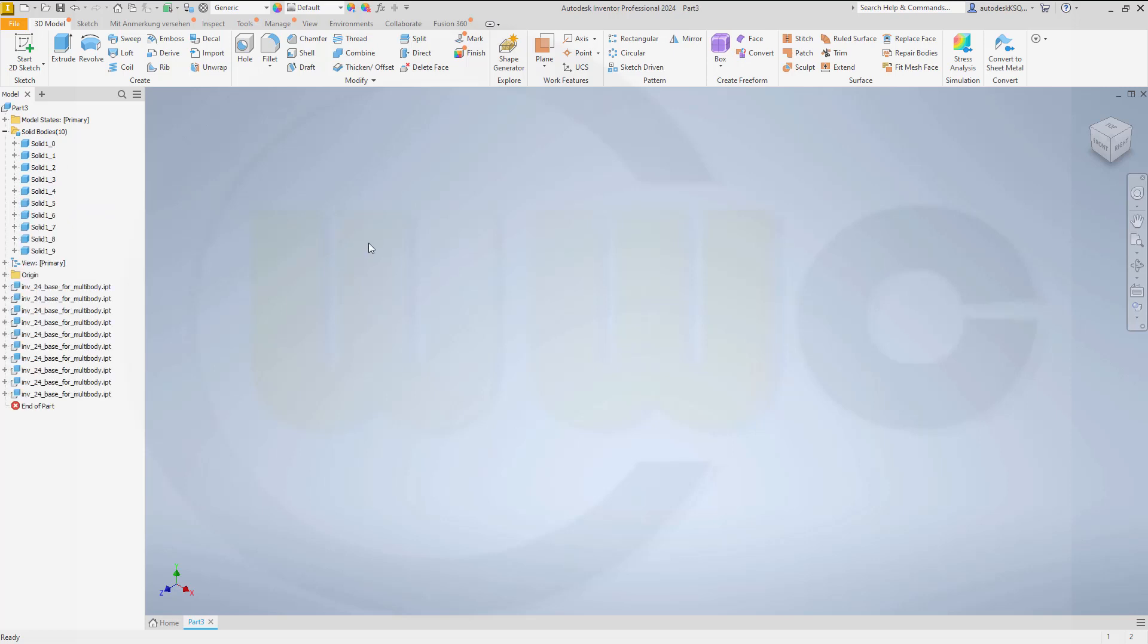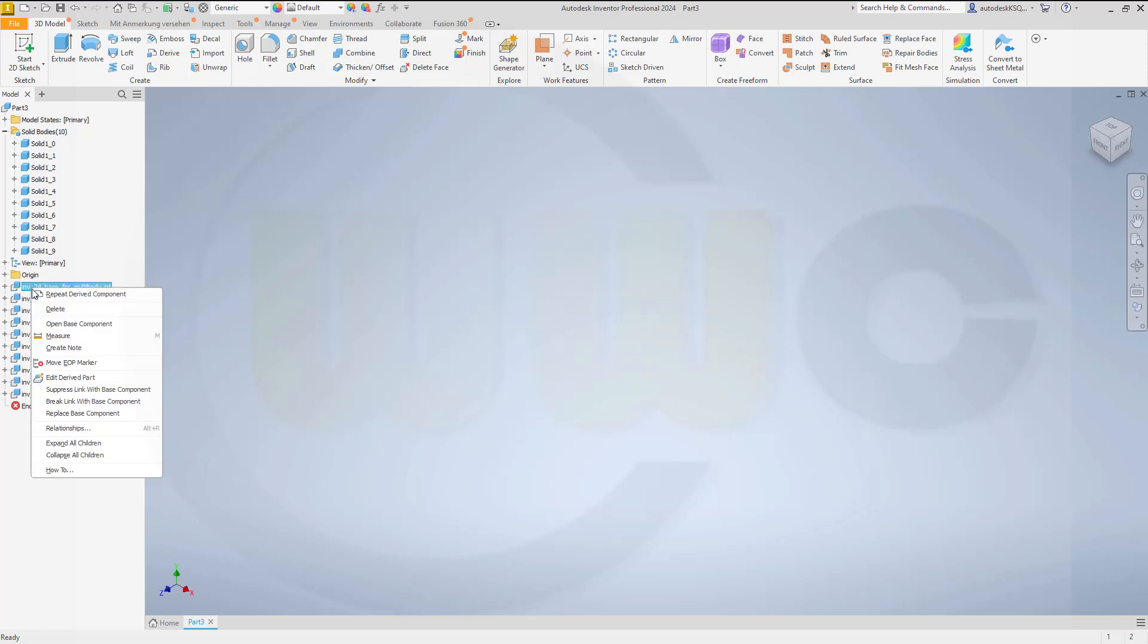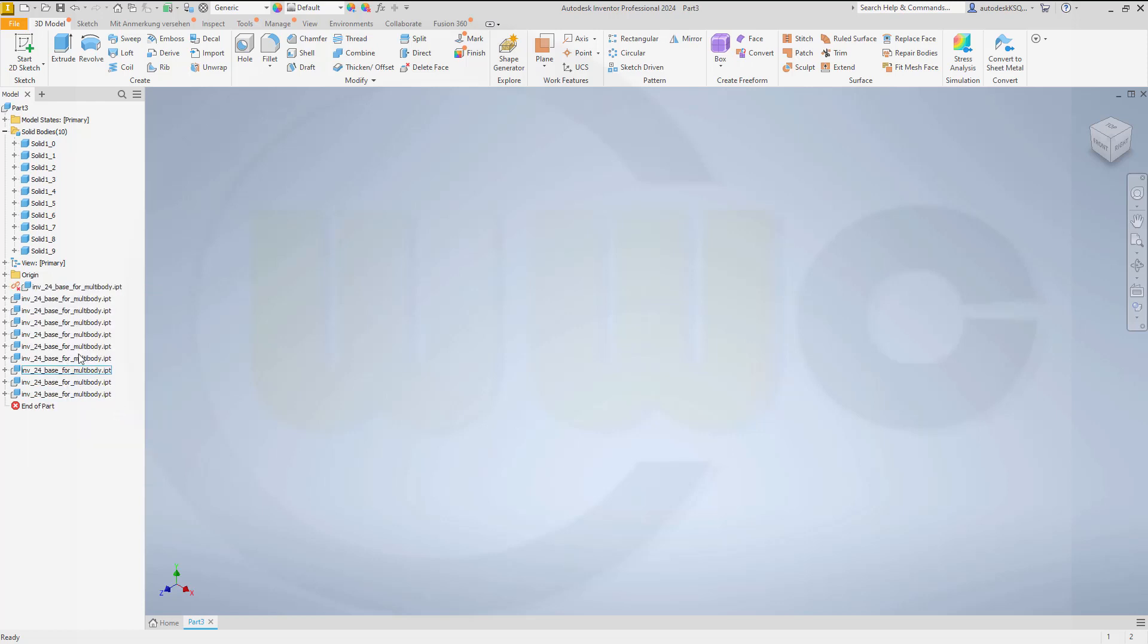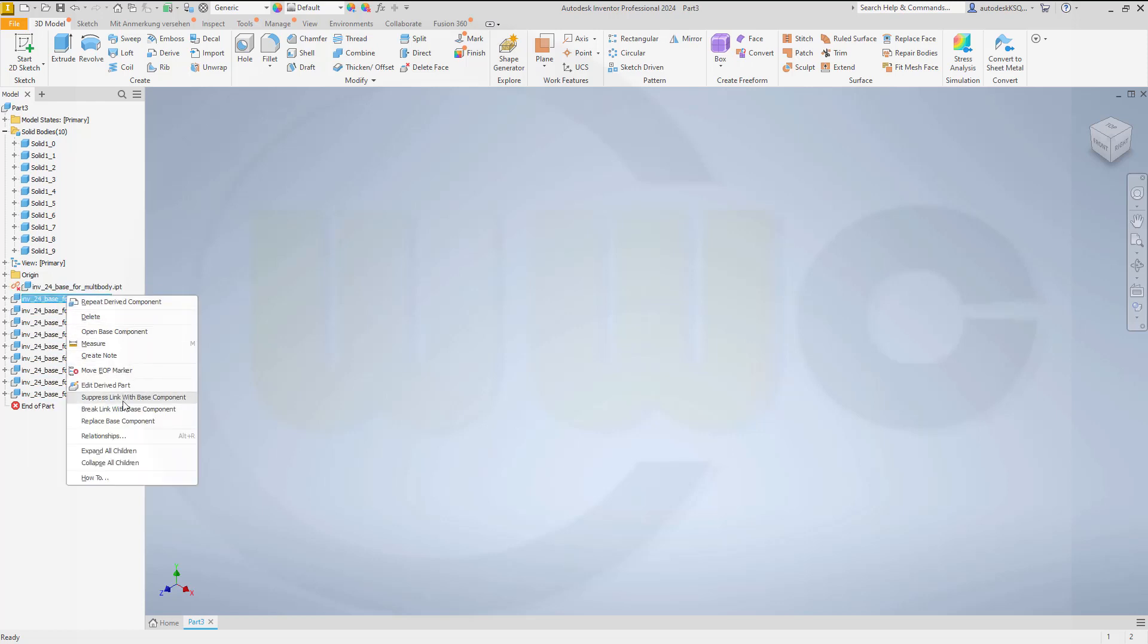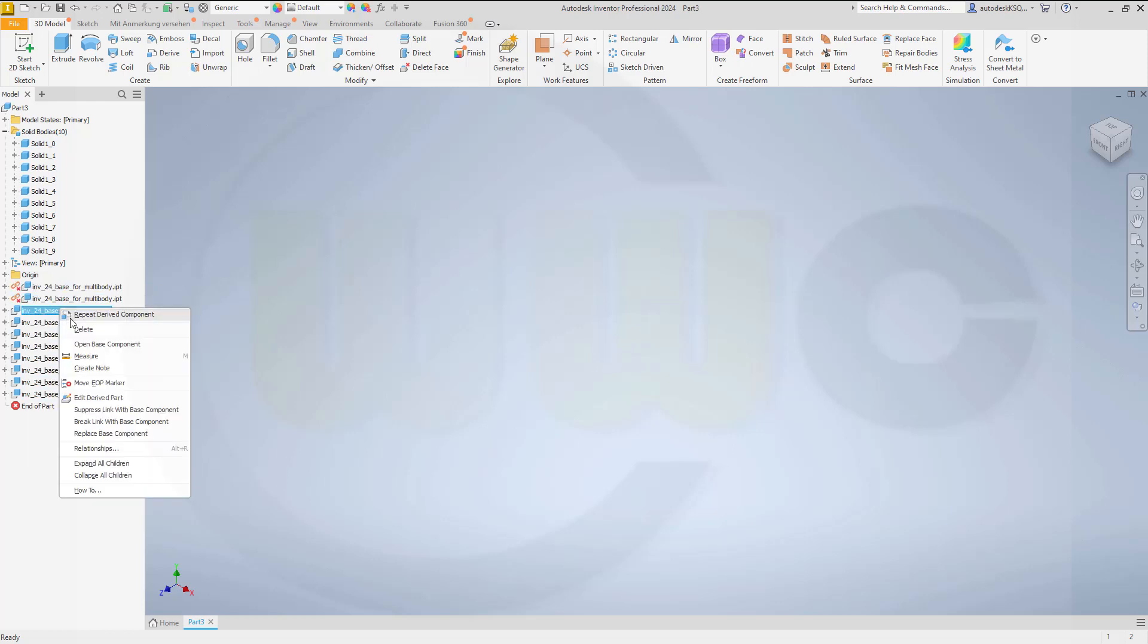So now I've derived ten times the same solid over and over again. Now we have to break the link to the original part. So let's go there, right click, and we want to break the link with the base component. And again, do this for all those solids.